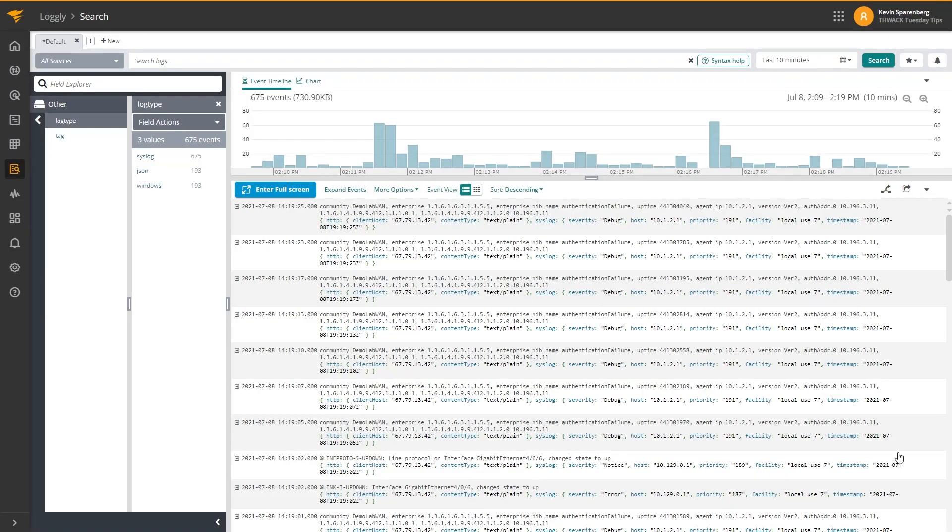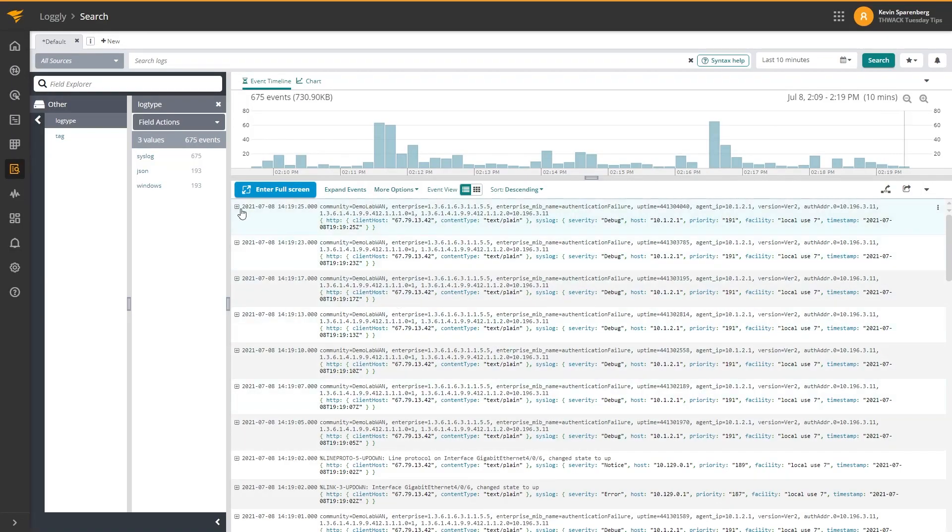And there they are. It's really just that easy to get your SNMP traps from your devices, through Kiwi syslog server, and out to Loggly for advanced analysis.